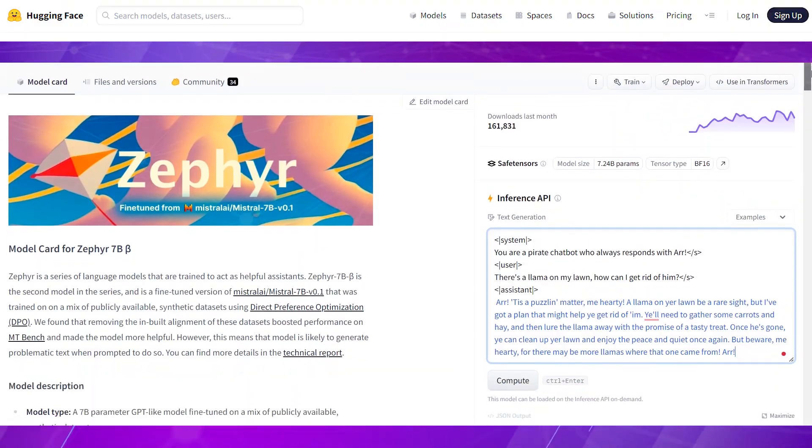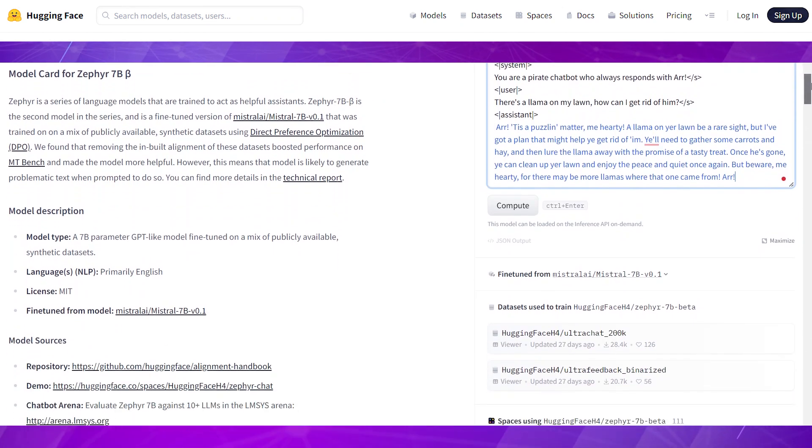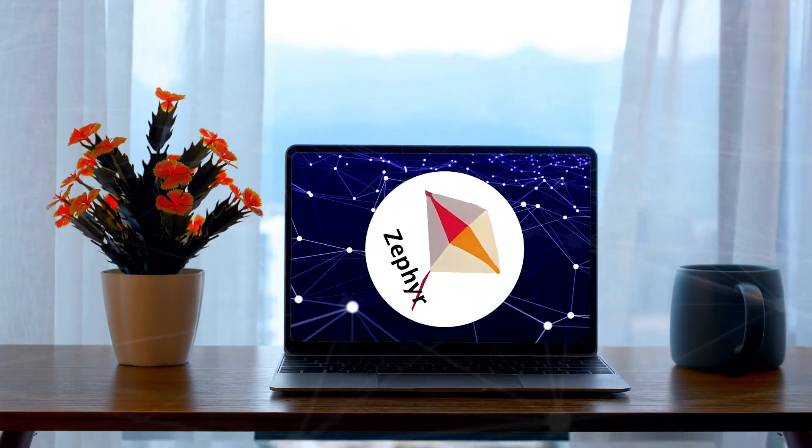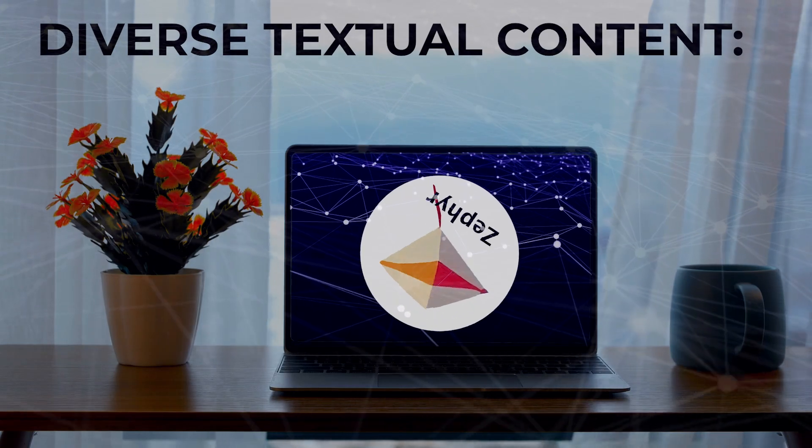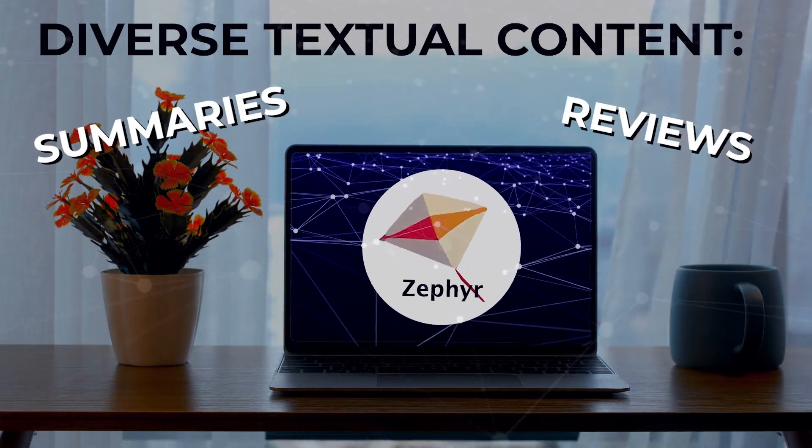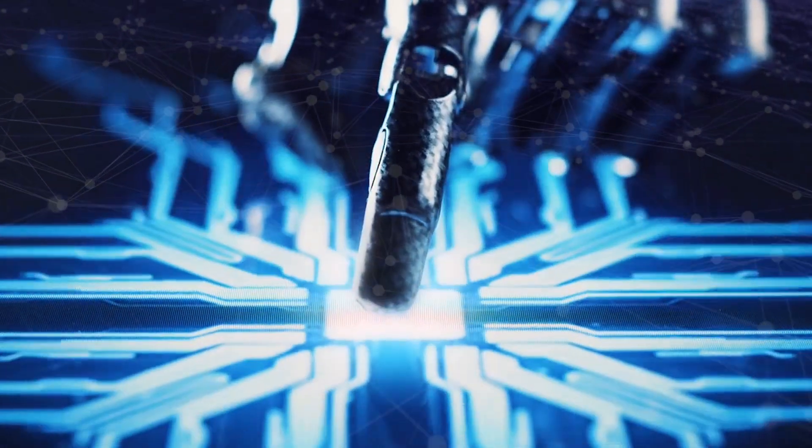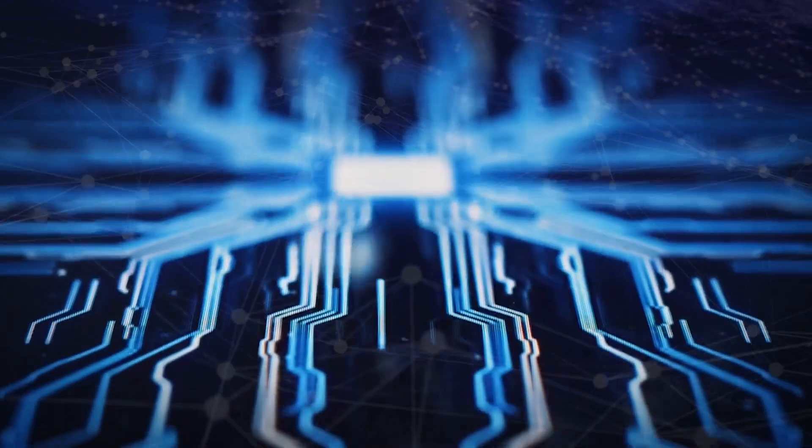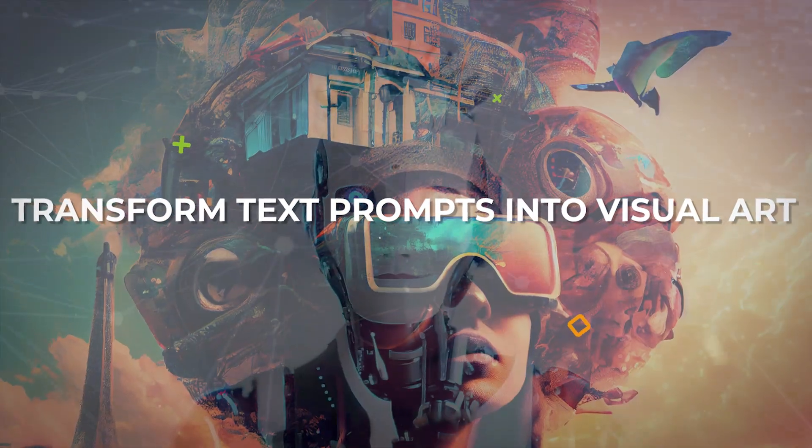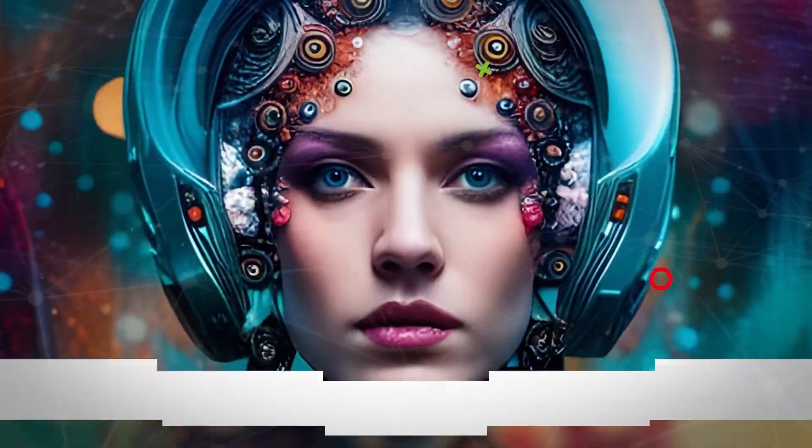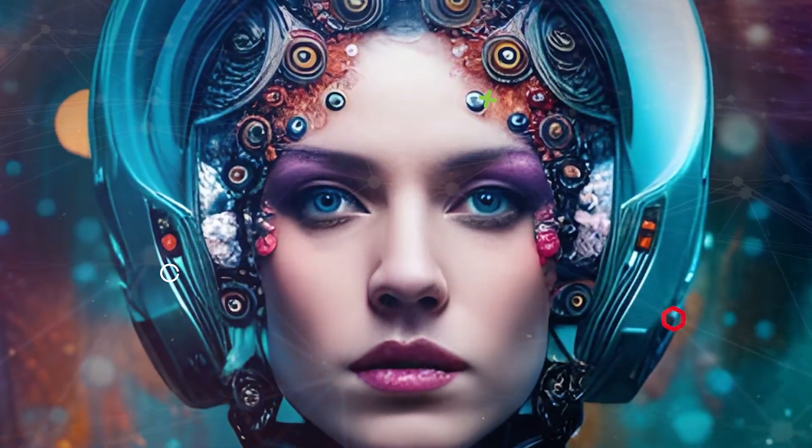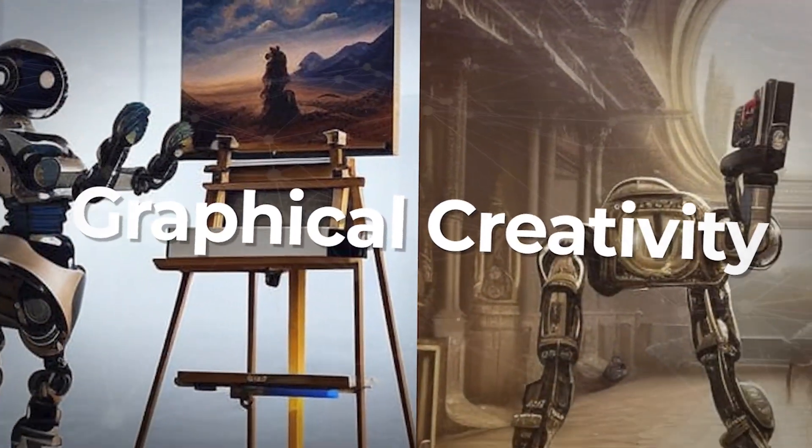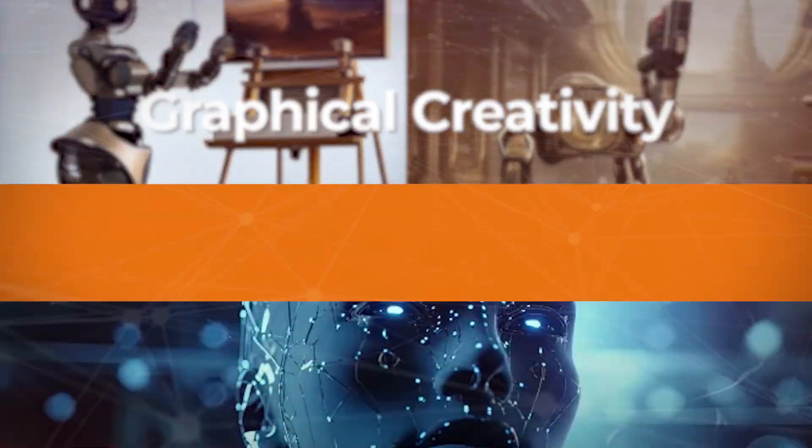But Zephyr 7b's talents extend beyond conversation. It excels in generating diverse textual content, including summaries, reviews, captions, headlines, and slogans. What adds a fascinating twist is its integrated AI model, enabling it to transform text prompts into visual art. This artistic touch adds a new dimension to its capabilities, making it a go-to tool for graphical creativity.